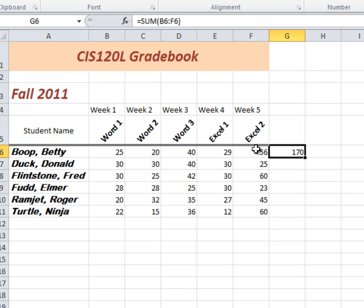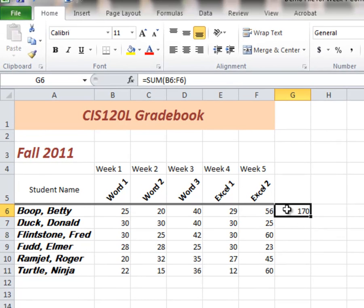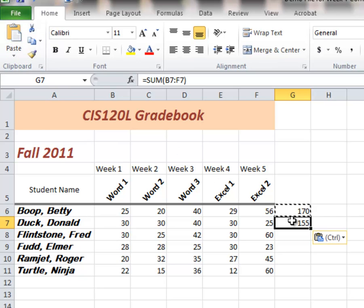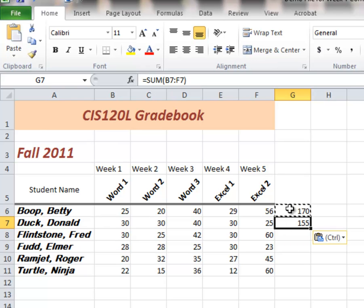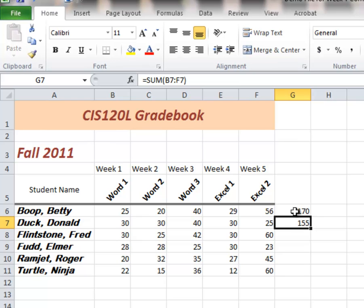The other advantage of cell referencing is when I copy and paste this equation down to the next spot for Donald. Watch what happens. Copy. Go down to G7. Paste. I'll click on G7 now. Notice, B7 and F7 were up here. Whenever you copy and paste that marquee idea, you can hit the escape key. Up here, B6 through F6. Down here, B7 through F7. It automatically compensates for the move that I made. One cell down, so all of the cell references increase by one. B6 to B7 and so on.